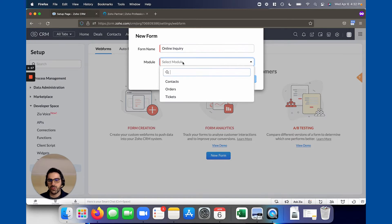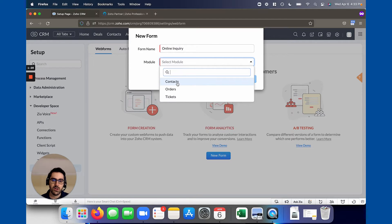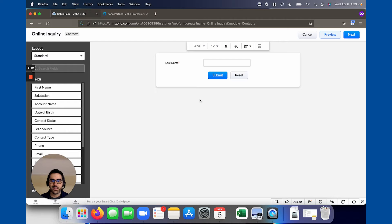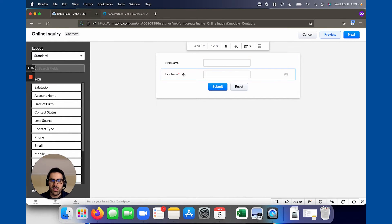Then you're going to choose the module — this is the module that the record is going to go into. If you still have the lead module you could choose lead, or in my case I'm going to choose contacts. There are other areas it can go into as well but typically it's lead or contact. So now it brings up a drag and drop builder. It's kind of like the back end of the CRM where you can drag first name over and last name and stuff like that. You can see here last name is mandatory — every Zoho CRM has this where the last name is mandatory.